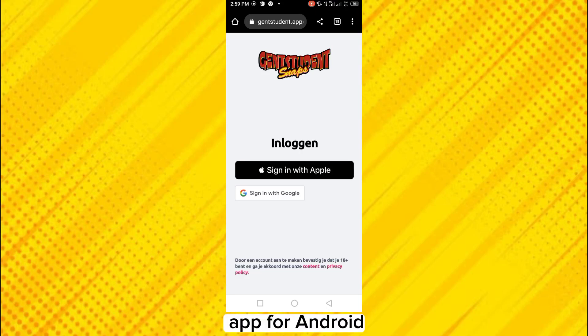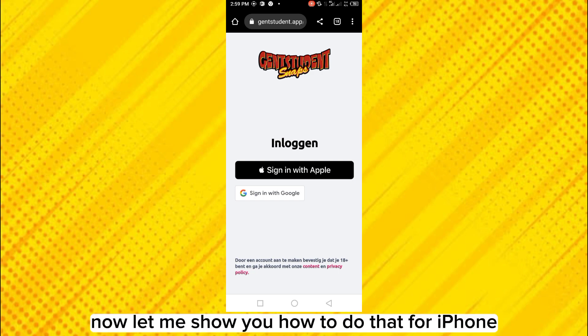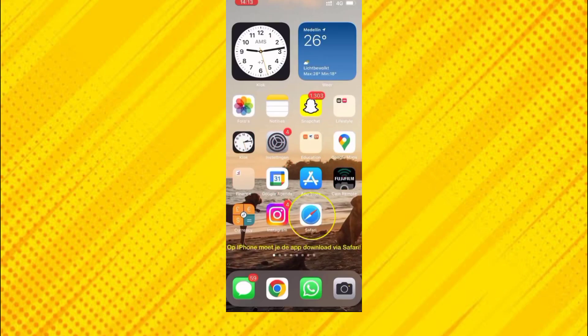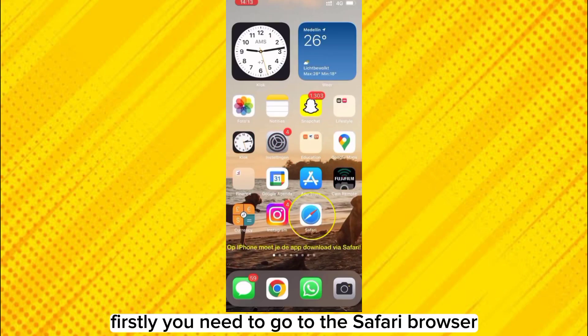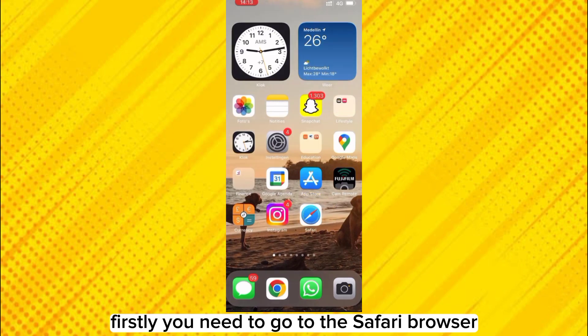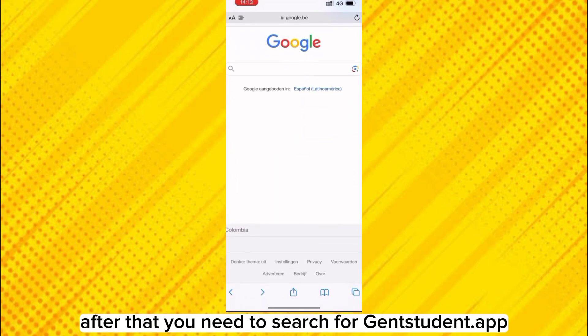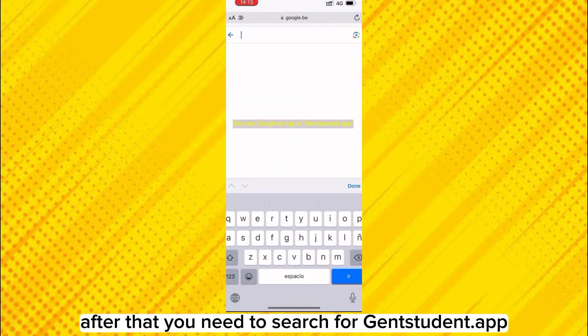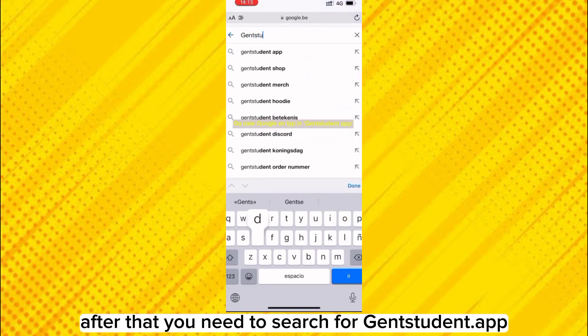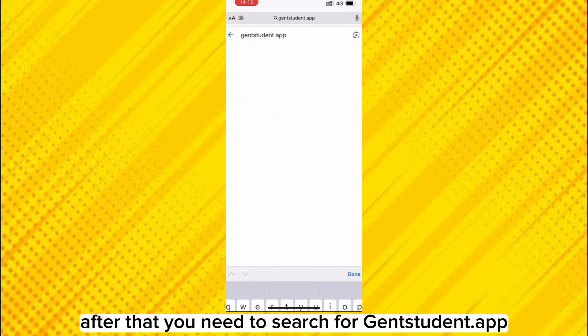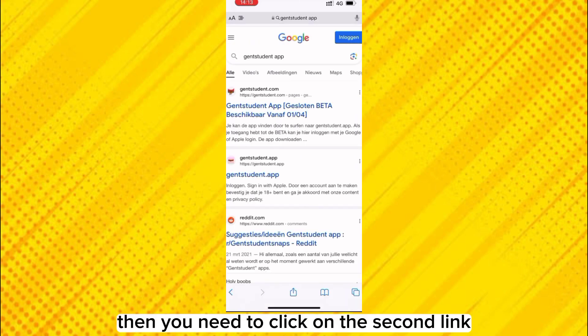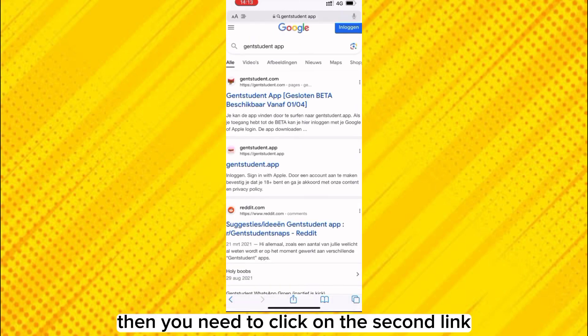Now let me show you how to do that for iPhone. So firstly, you need to go to the Safari browser. After that, you need to search for genstudent.app. Then you need to click on the second link genstudent.app.